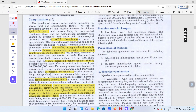Agar bachche ke andar Vitamin A ki deficiency hoti hai to unhe Vitamin A dena bohut zaroori hai. Agar hum nahi dete to iski wajah se unke andar blindness aa sakti hai — cornea ki scarring ho jati hai, dryness ho jati hai with eyes.